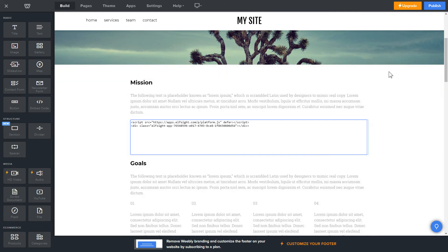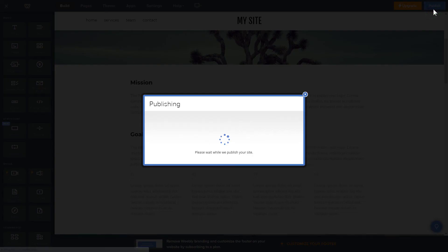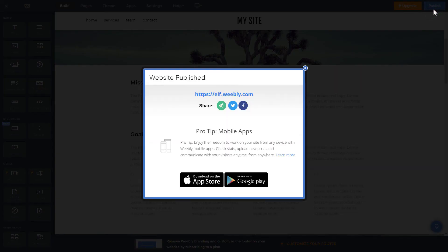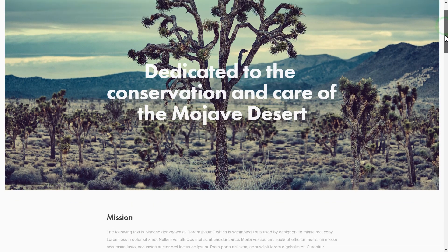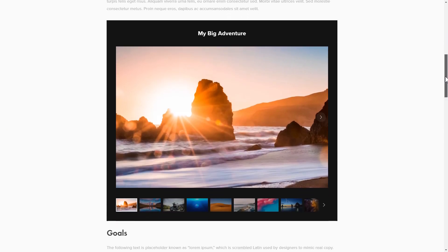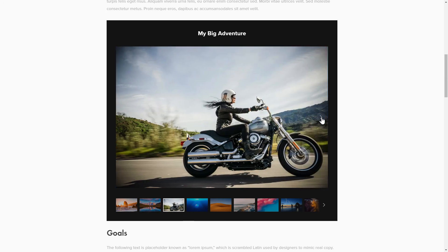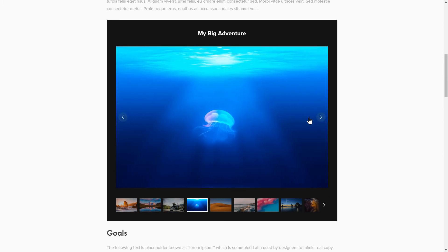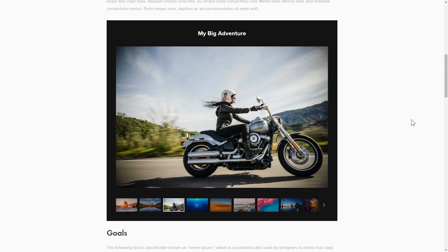And publish the changes. Go to the page to check your widget. This is how easy it is. But if anything goes wrong at any stage, message us at support@Elfsight.com.